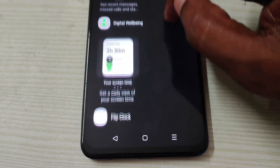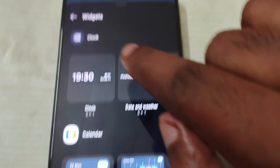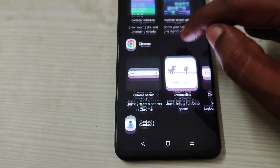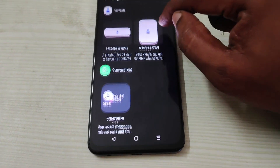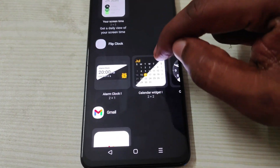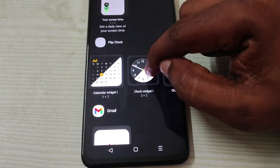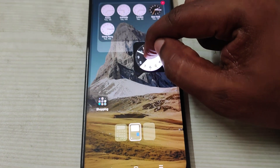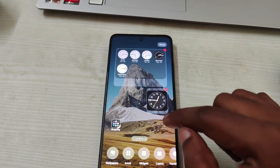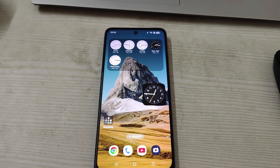Remember, this is the default clock available with this Realme mobile, and the flip clock is the external app I installed. I hope you liked this tutorial. If you did, please hit a like, and thanks for watching. Have a nice day!